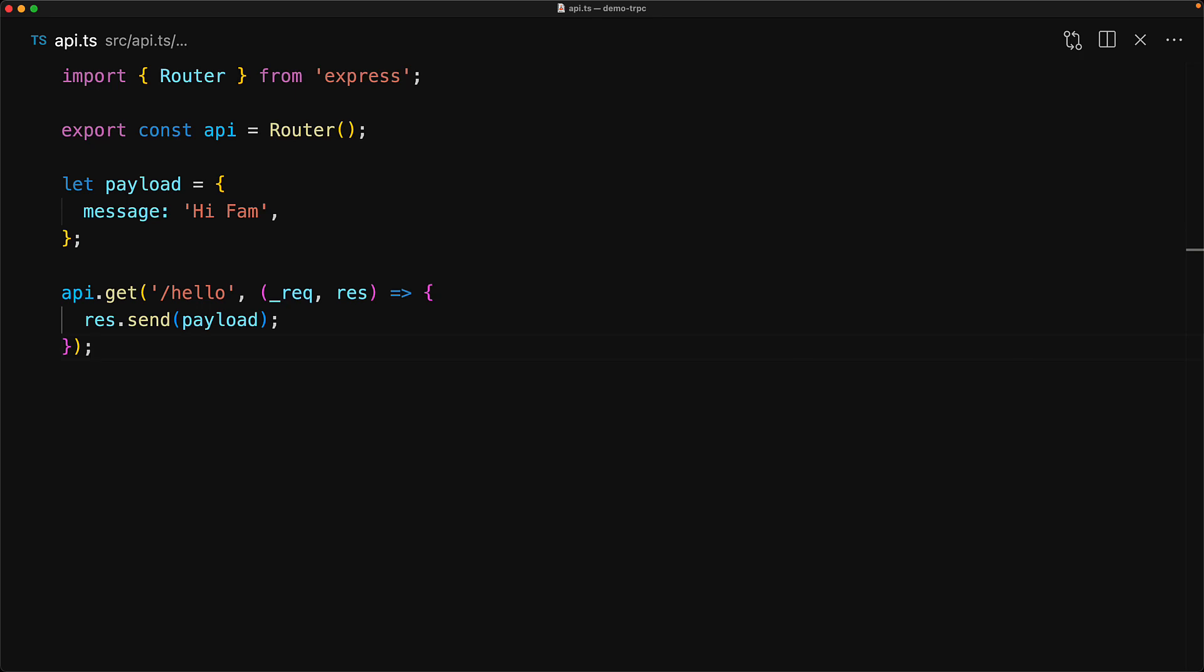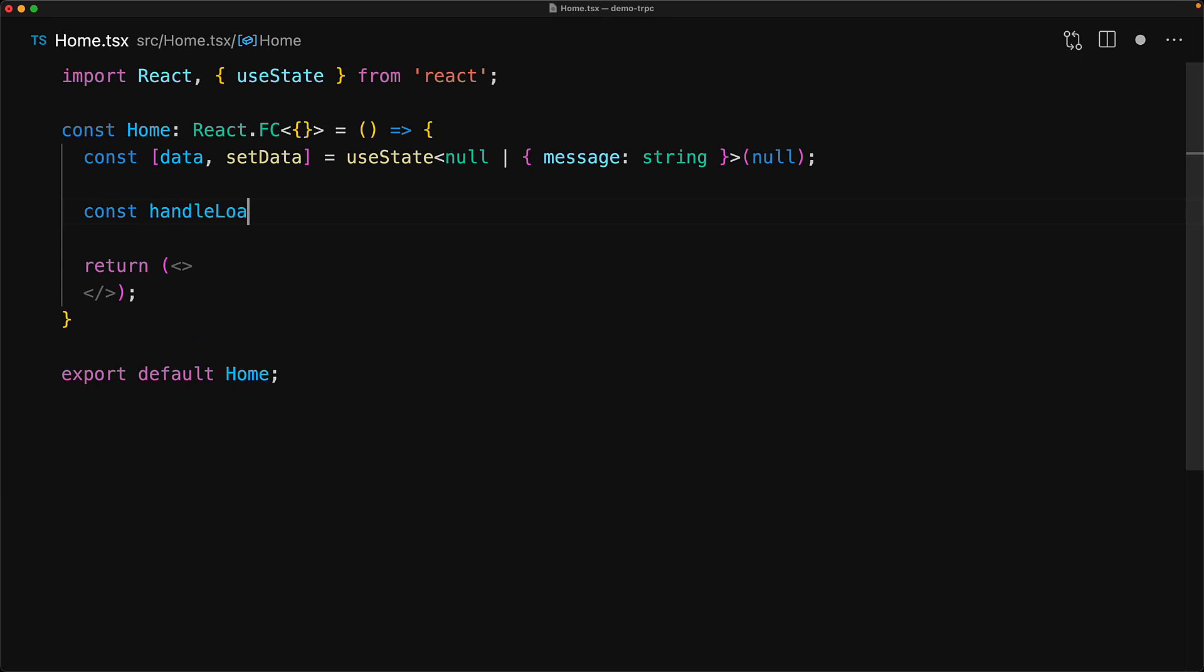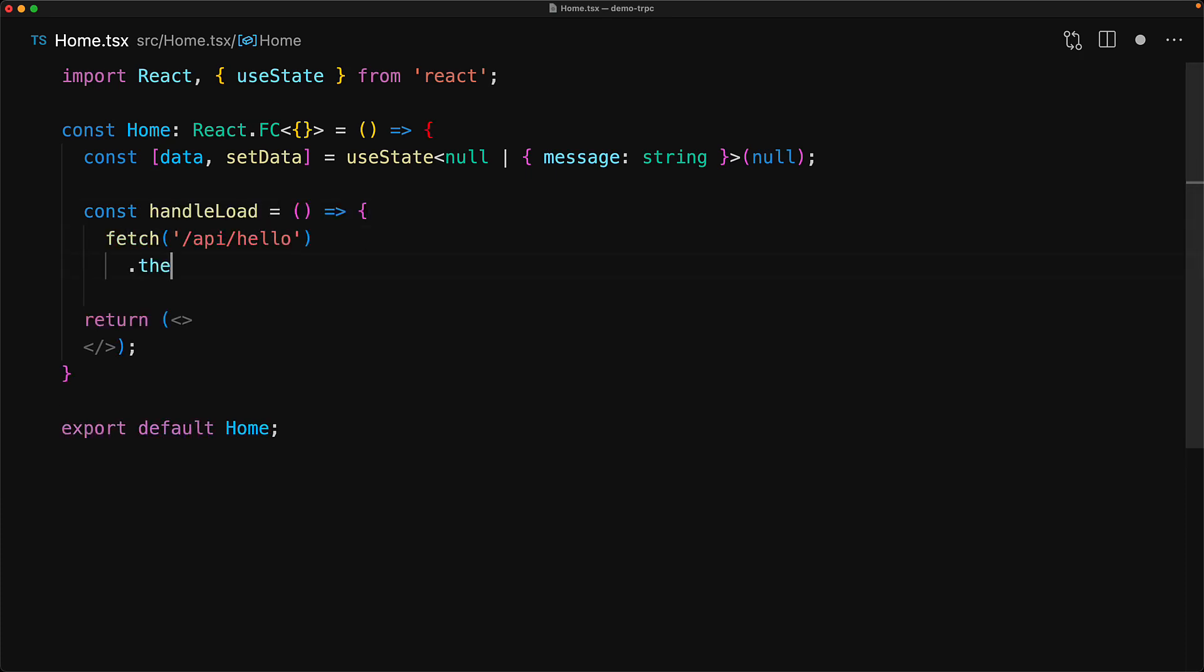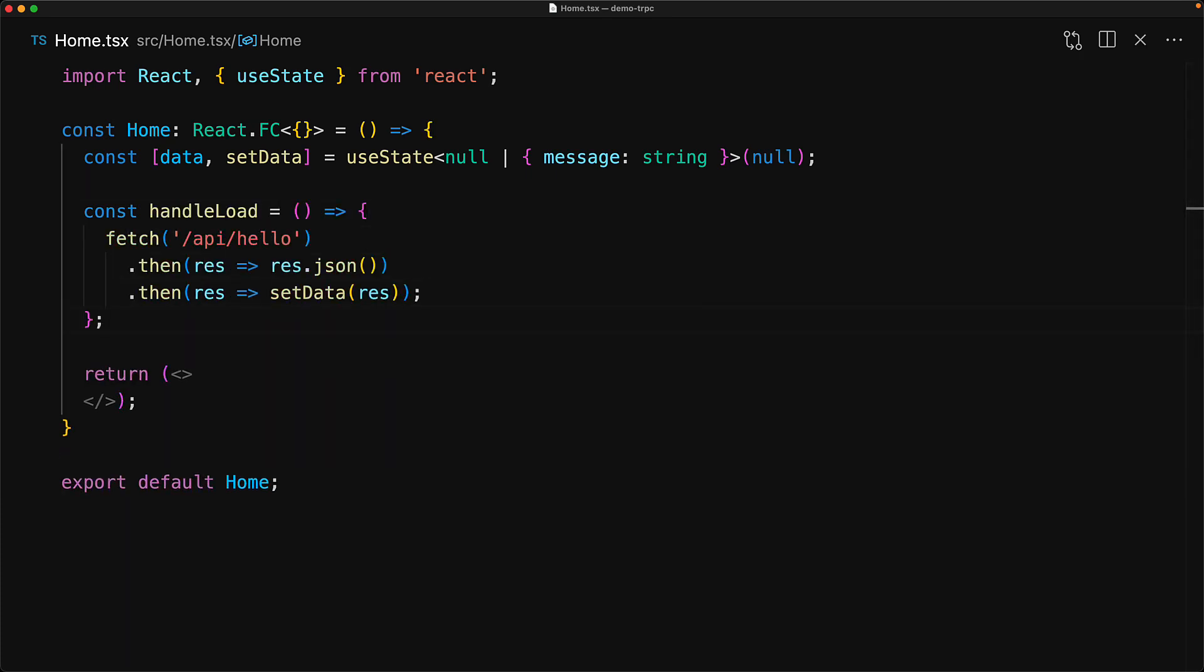Now let's invoke this API from the front end. We create a simple state variable that will be used to store the response data. And then we have a utility function called handle load that will make the API call using fetch, parse it as JSON, and then load it into the data object.